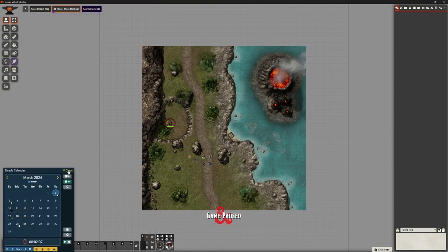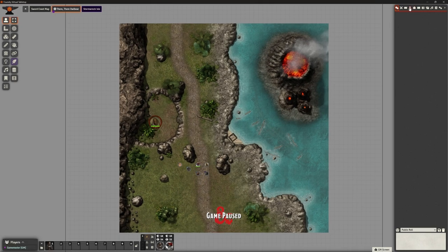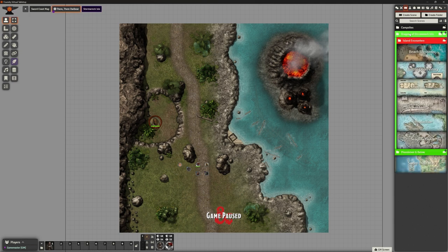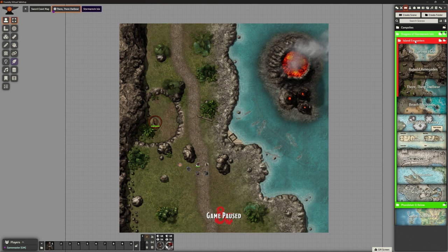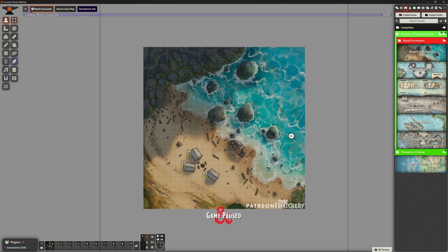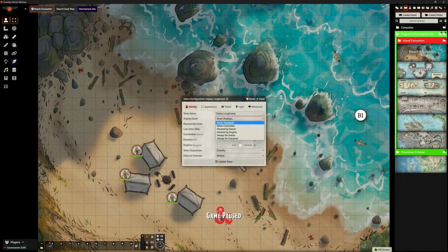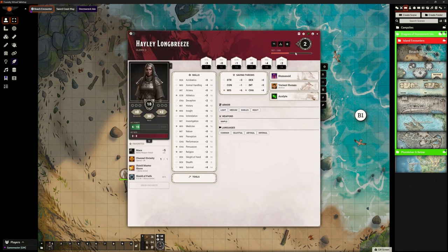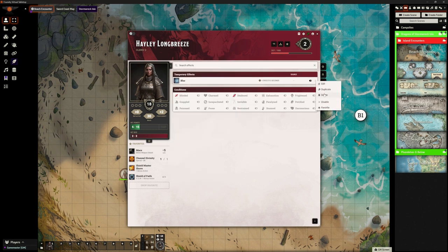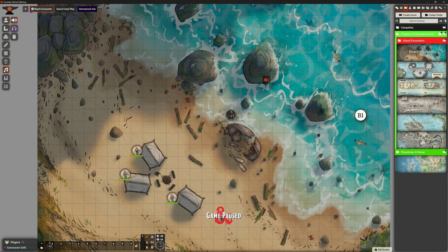Let me get rid of this little box, get rid of Simple Calendar, and go back to my scenes. I want Stormwreck Isle — we had our island encounters. We've got our beach encounter, etc. Let's activate that. We've got Hayley on here at the moment. She's got an effect on her. I'll go to my ambient sounds and just turn that off.